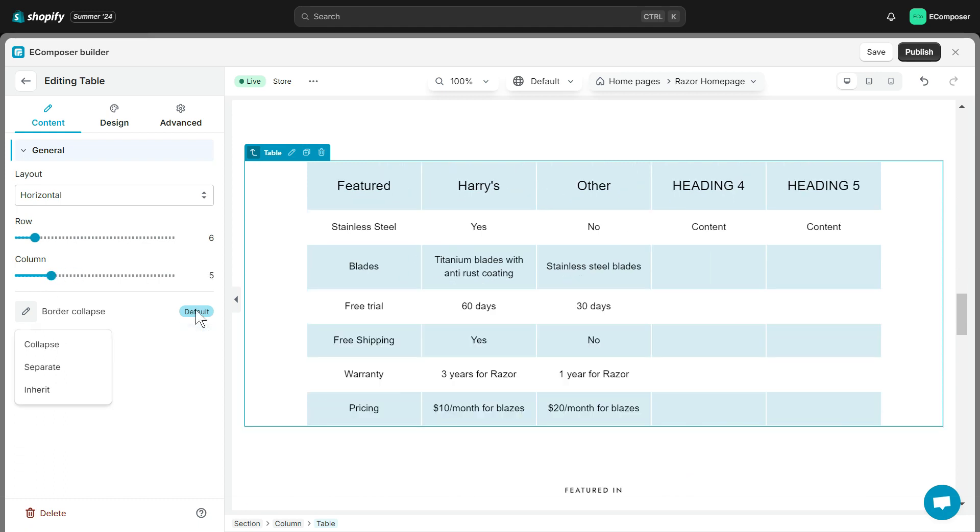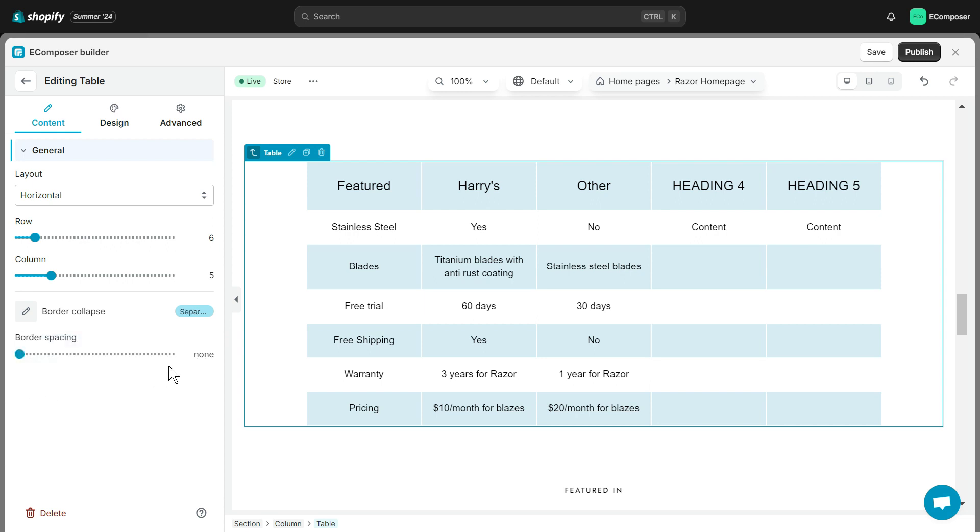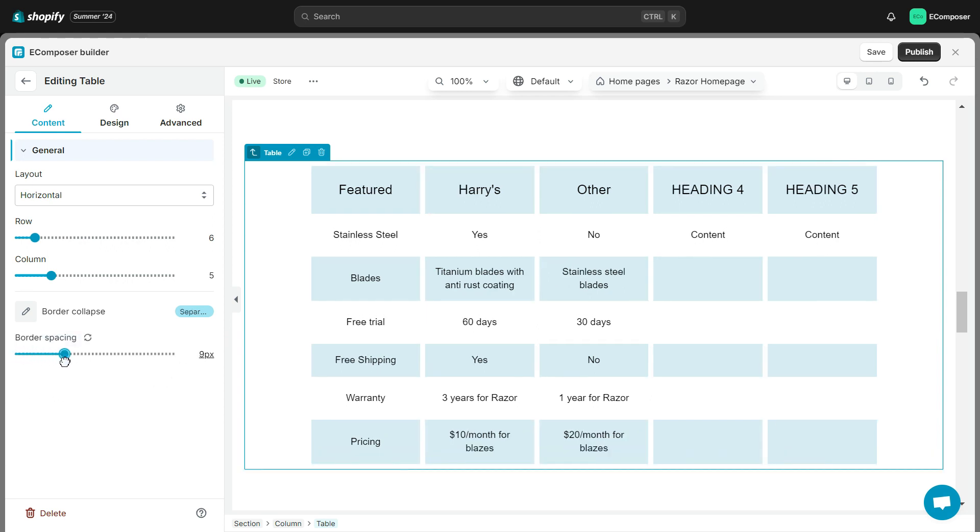With Border Collapse, you have three options. Collapse helps you keep the table in default form. Separate and Inherit give you the flexibility to change more space between each cell, and you'll set it up using the Border Spacing option here.